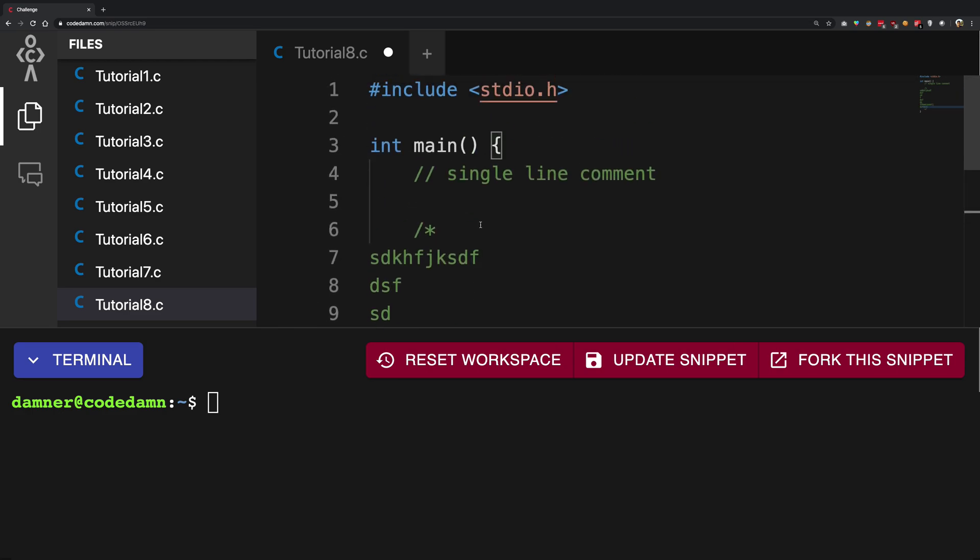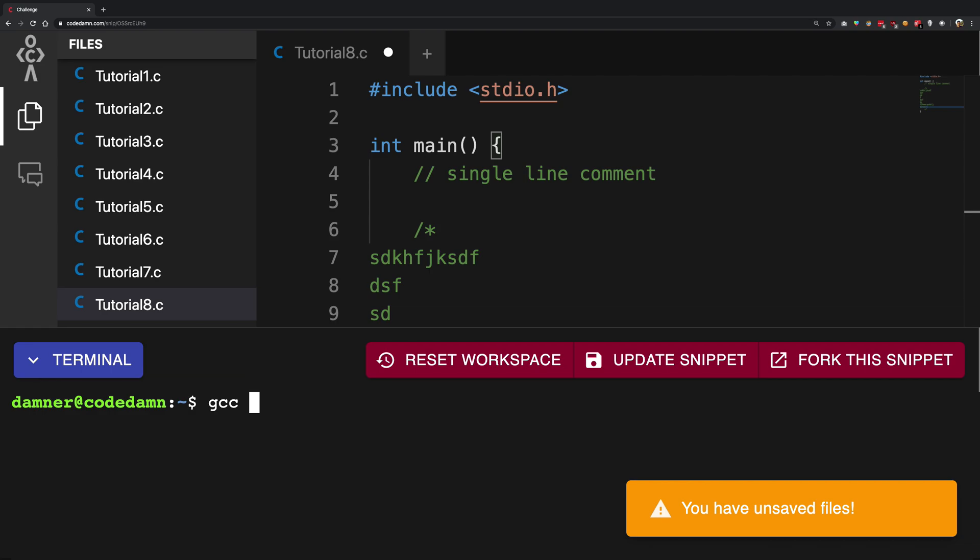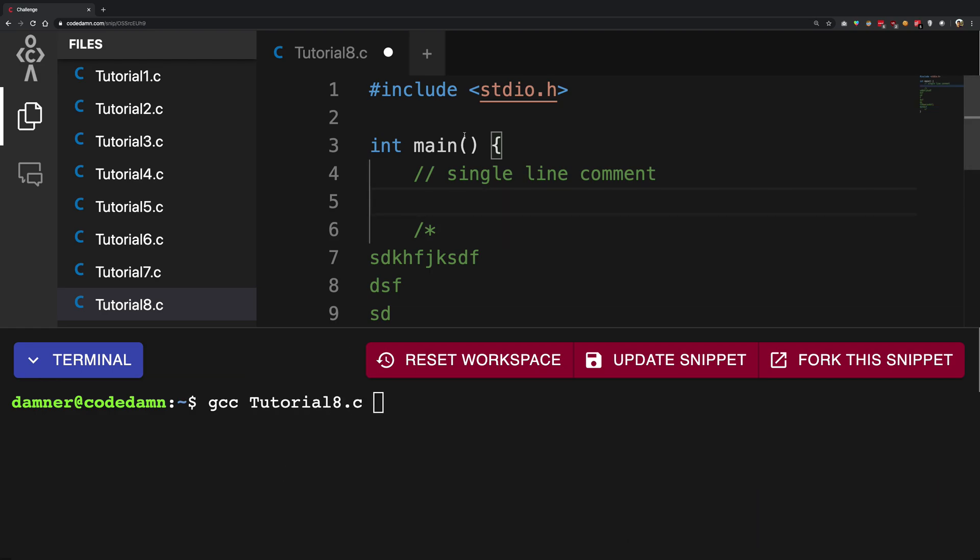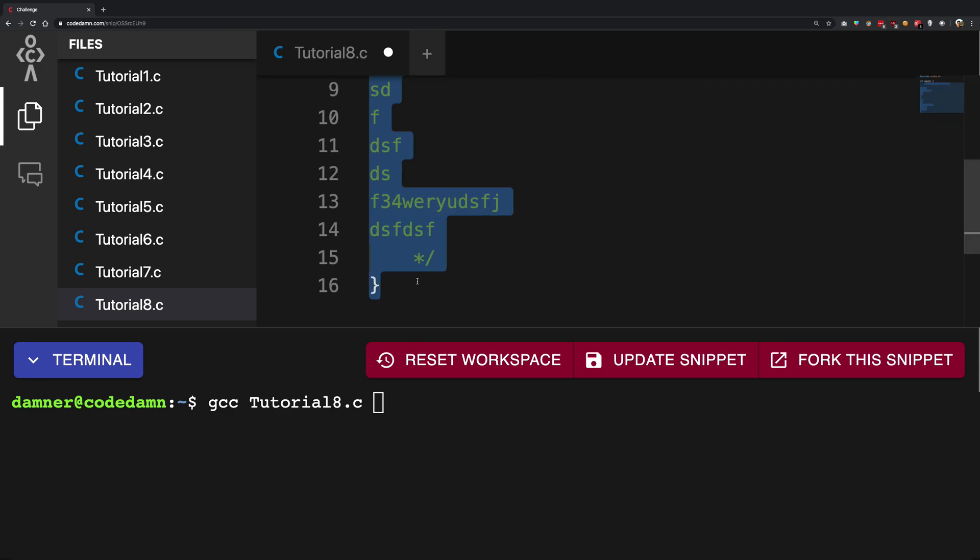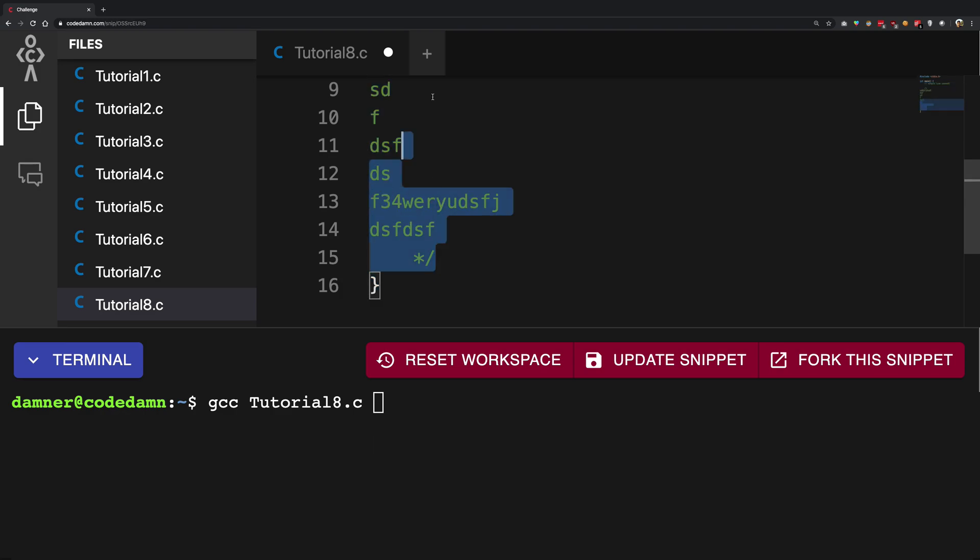A comment is something which would never be part of your code. When you run GCC and you know all your tutorial 8.c stuff, GCC, the first thing GCC would do is get rid of all these comments. The very first thing before even compiling, before even doing anything at all, it will just clear off these comments and then start processing your code. This is because comments are essentially useless for compilers.